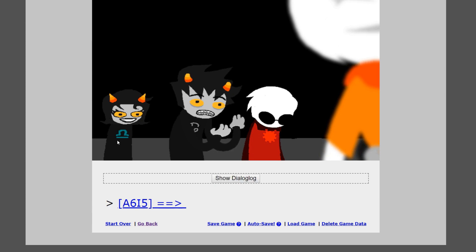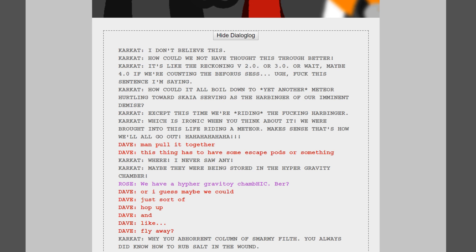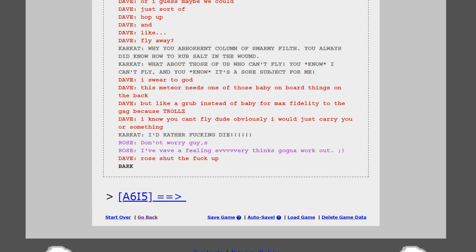No, I'm just saying. We came all this way and we're all gonna die. Okay, whoa. Can you calm them freaky smiles back there? I don't believe this. How could we not have thought this through better? It's like the reckoning version 2.0 or 3.0 or wait, maybe 4.0 if we're counting the before assess. Forget what the fuck I'm saying. How could it all boil down to yet another meteor hurtling towards Skaia, serving as the harbinger of our imminent demise? Except this time, we're riding the fucking harbinger, which is ironic when you think about it. We were brought into this life riding a meteor. Makes sense, that's how we'll all go out. Man, pull it together. This thing has to have some escape pods or something. I mean, I don't think so, Dave, but nice thinking. Where? I never saw any. Maybe they were being stored in the hypergravity chamber? We have a hypergravity chamber? Or I guess maybe we could just sort of hop up and fly away.